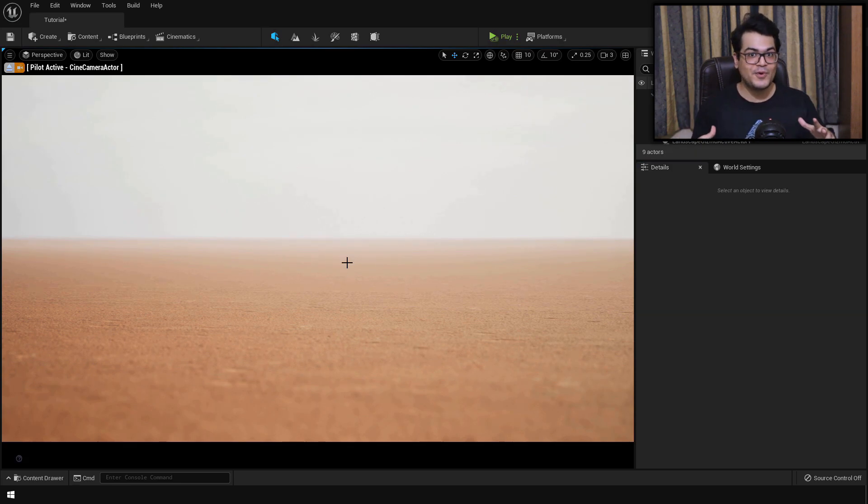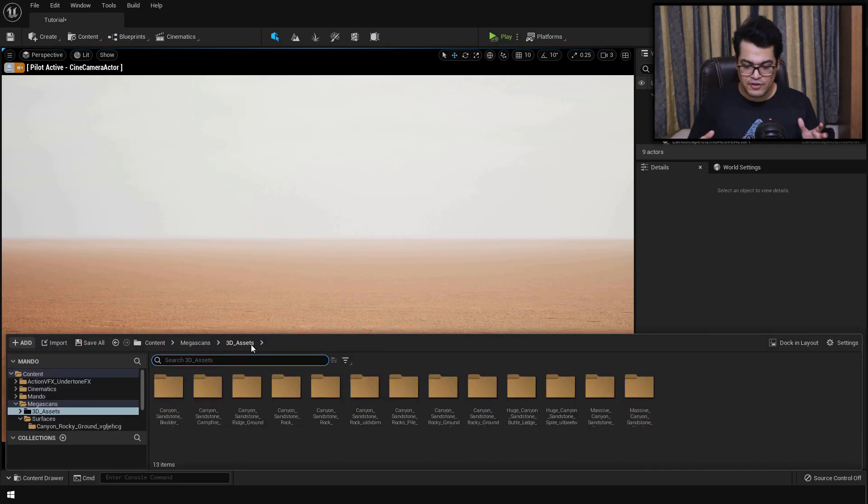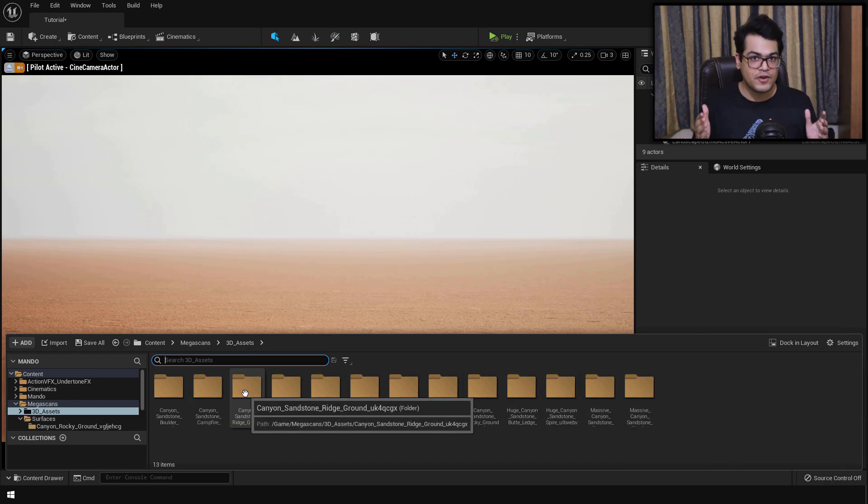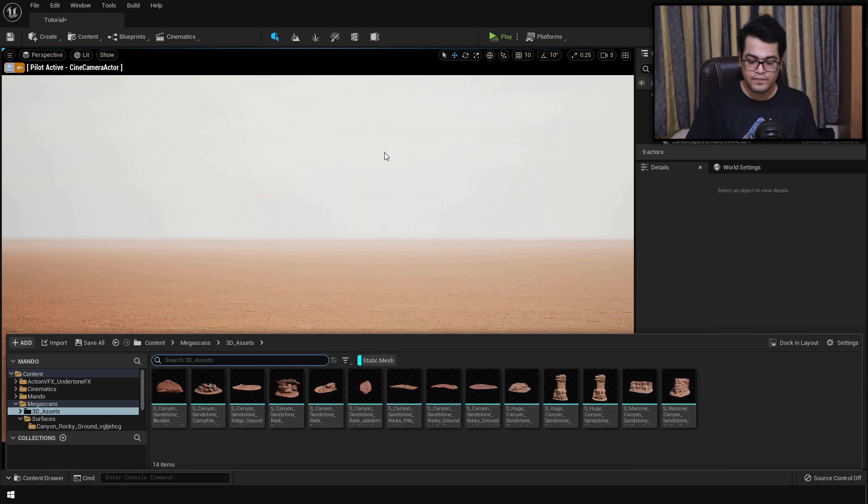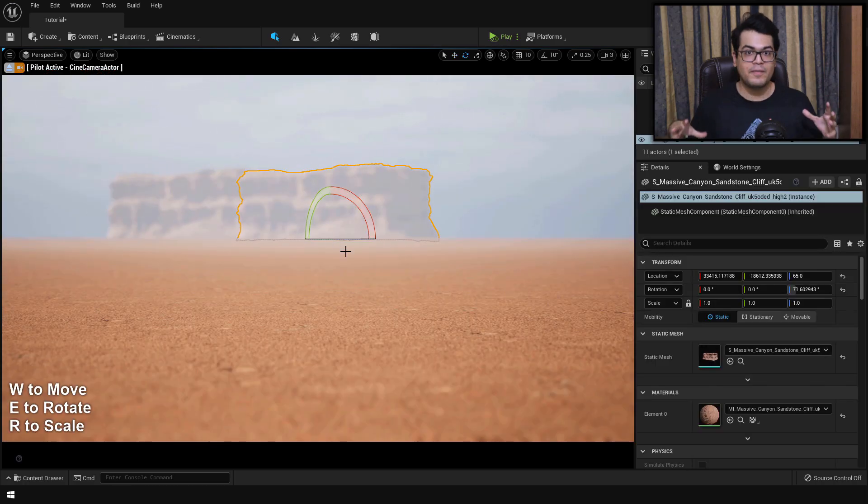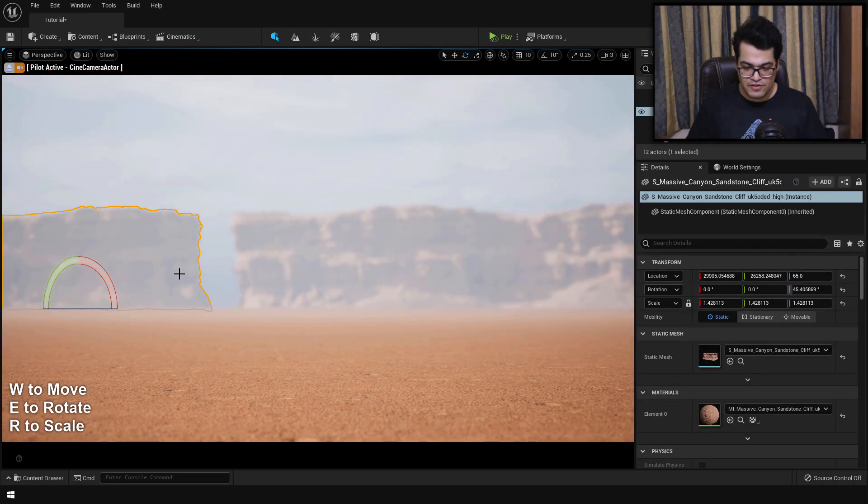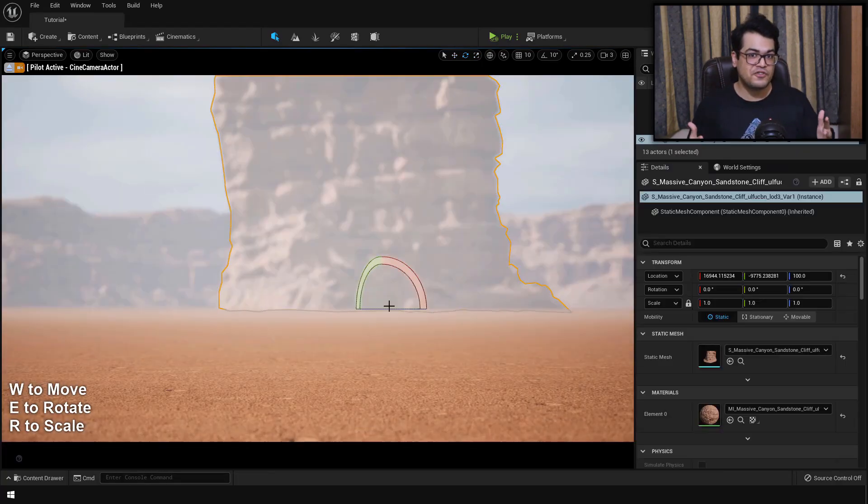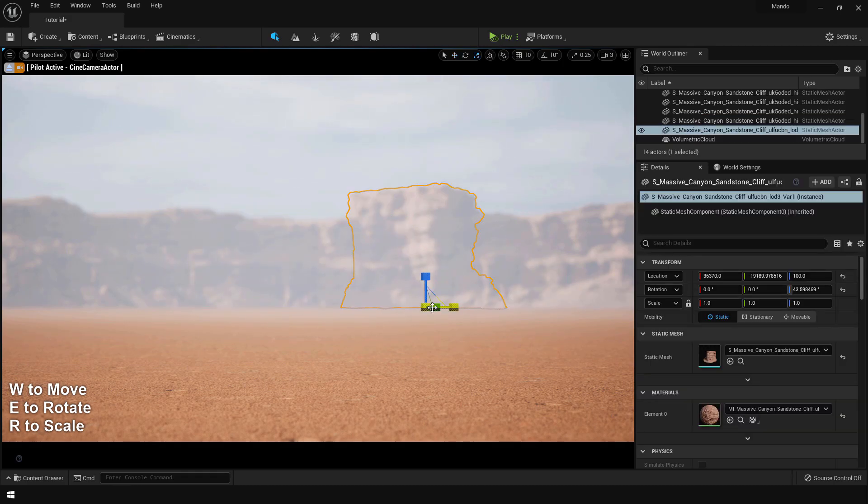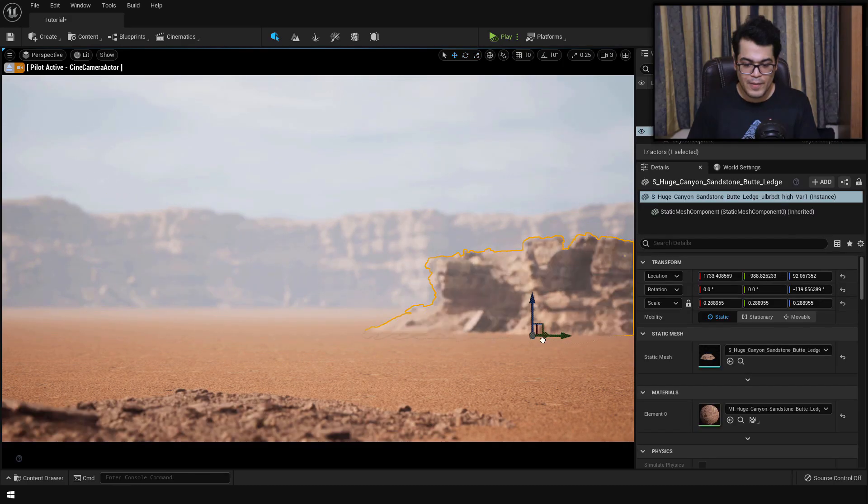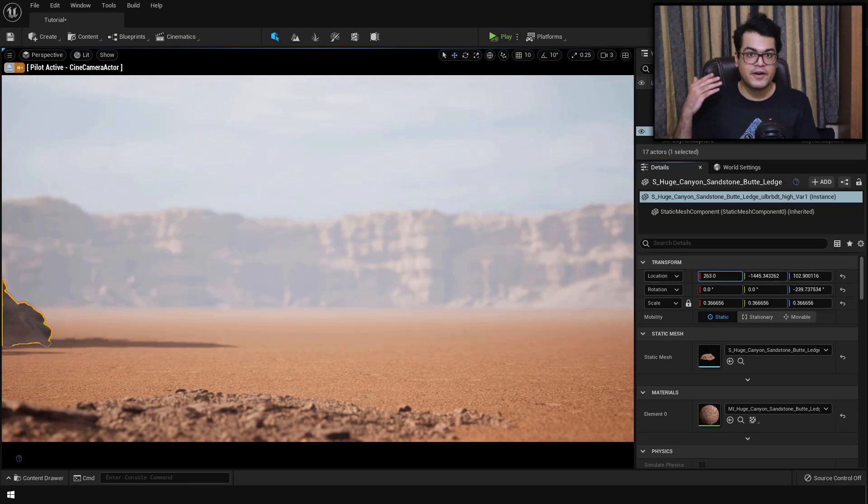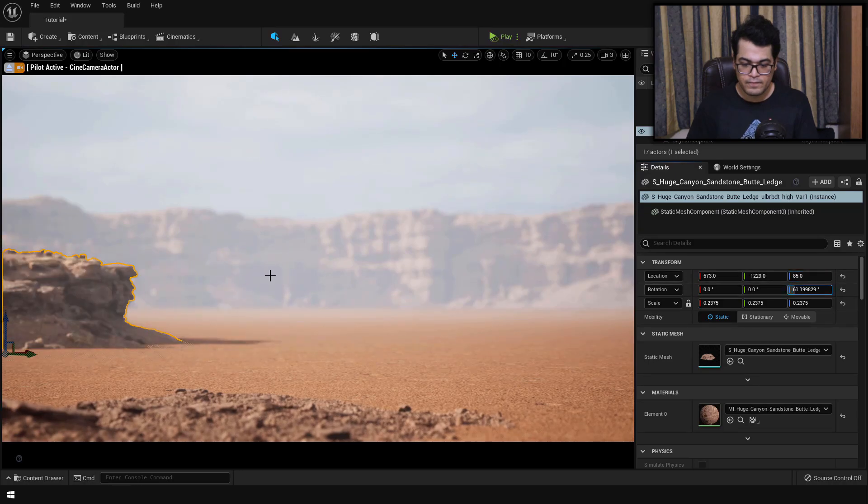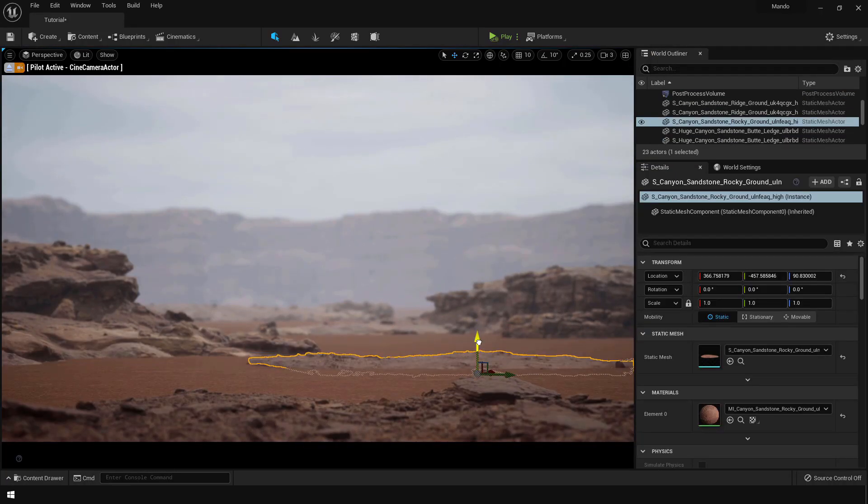Once you have changed all of those settings, it's finally time to create an environment. So you can go to the Megascans folder in the 3D assets and you'll find all of your 3D assets right here. In order to view all of these 3D assets at once, you can turn on the static mesh filter. And now simply you can just drag this asset into the level and start making your environment. This is a big ridge asset and I'm placing it in the background. This stage is all about experimentation. I'm adding these assets in the mid-ground to create that depth and perspective. I also reduce the Direction Light Intensity.